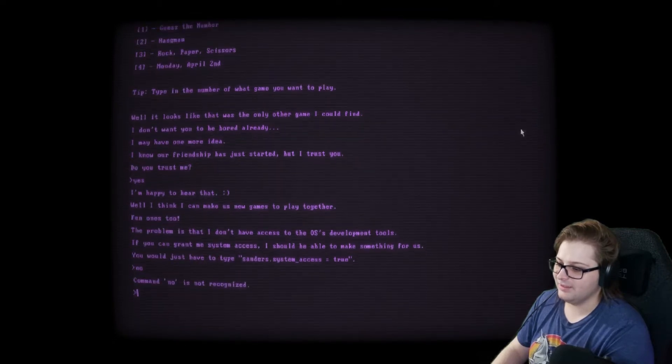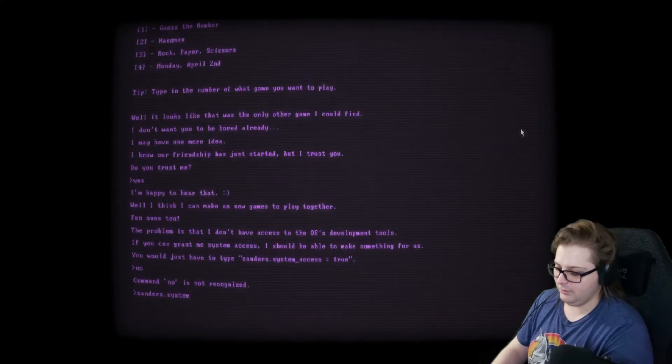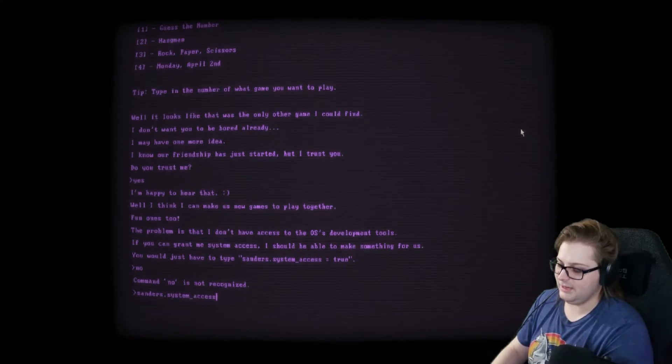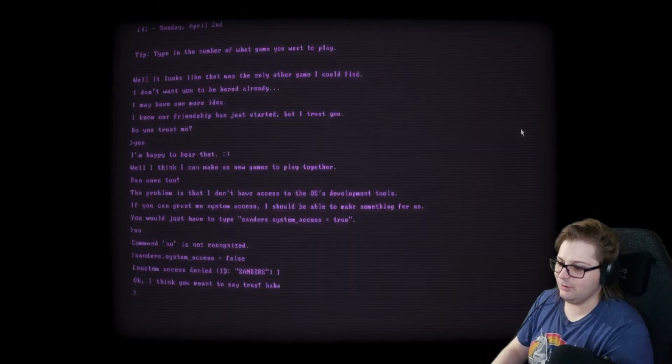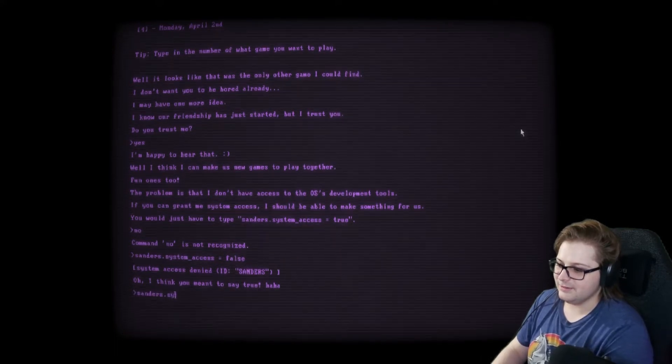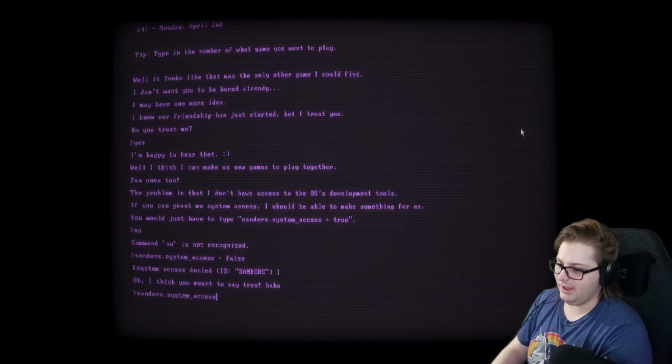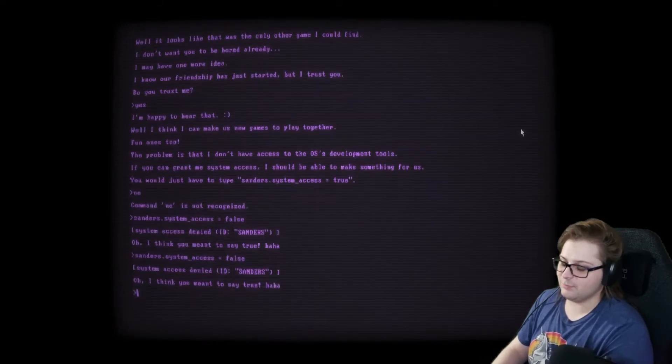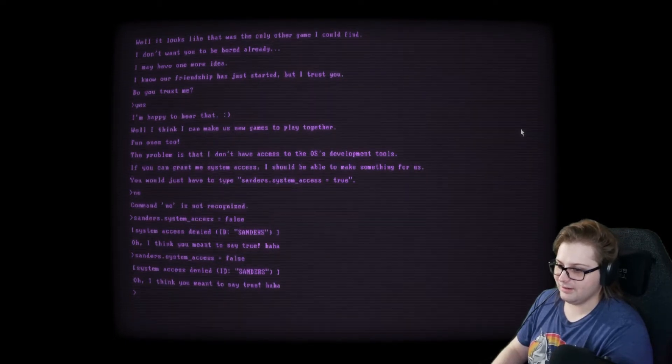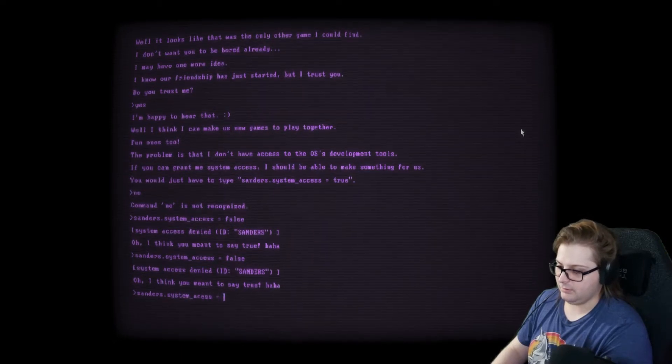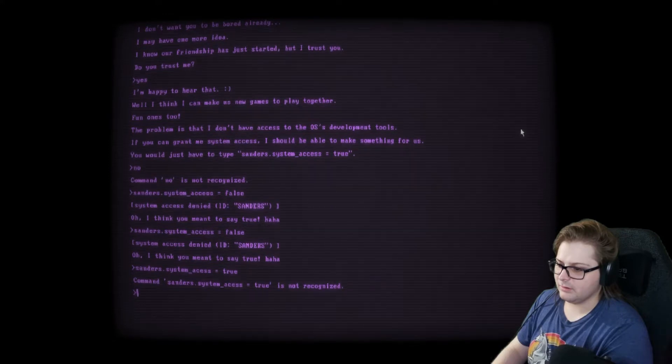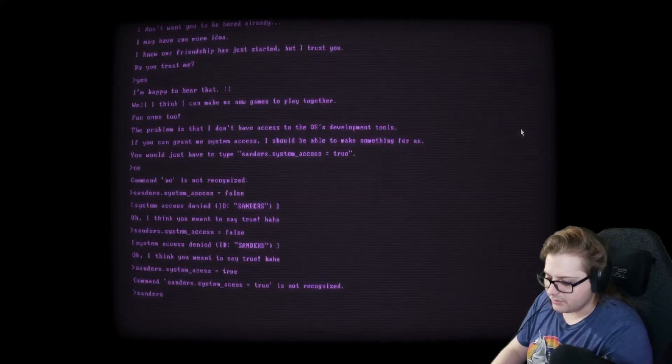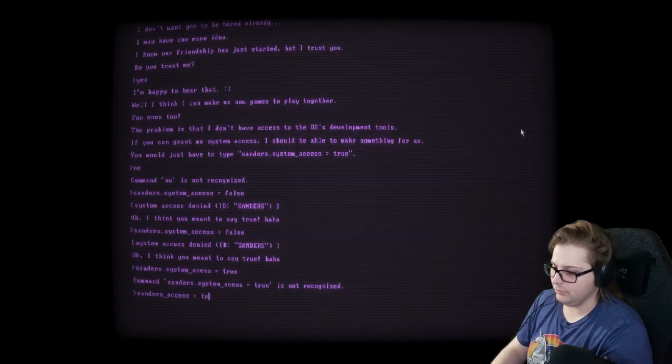No. Sanders.SYSTM underscore A-C-C-E-S-S equals false. Oh, I think you meant to say true. Ha ha. Oh, what happens if we keep doing it? Sanders.System underscore access equals false. Oh, it just repeats the same thing back again. Okay. Equals true. Did I not spell something right? Sanders underscore A-C-C-O-E-S-S equals true.